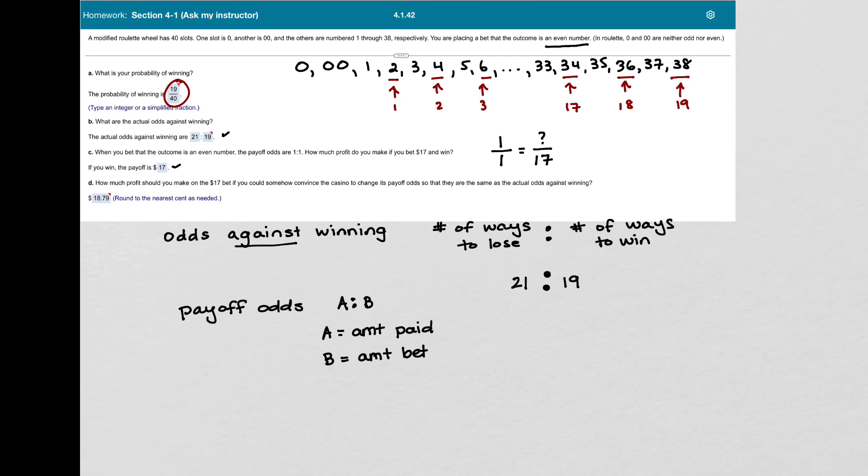And finally, in Part D, it says how much profit should you make on the $17 bet if you convince the casino to change its payoff odds so that they are the same as the actual odds against winning.